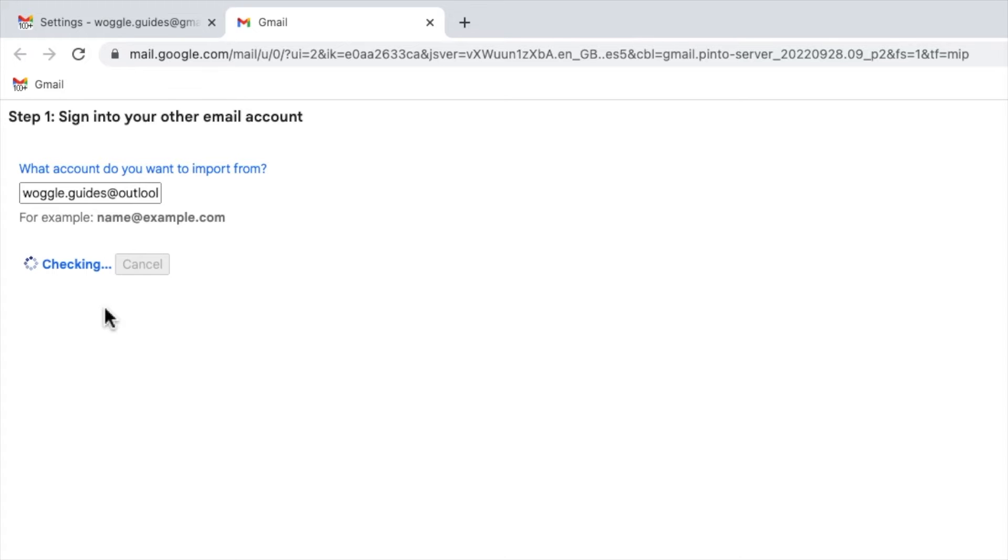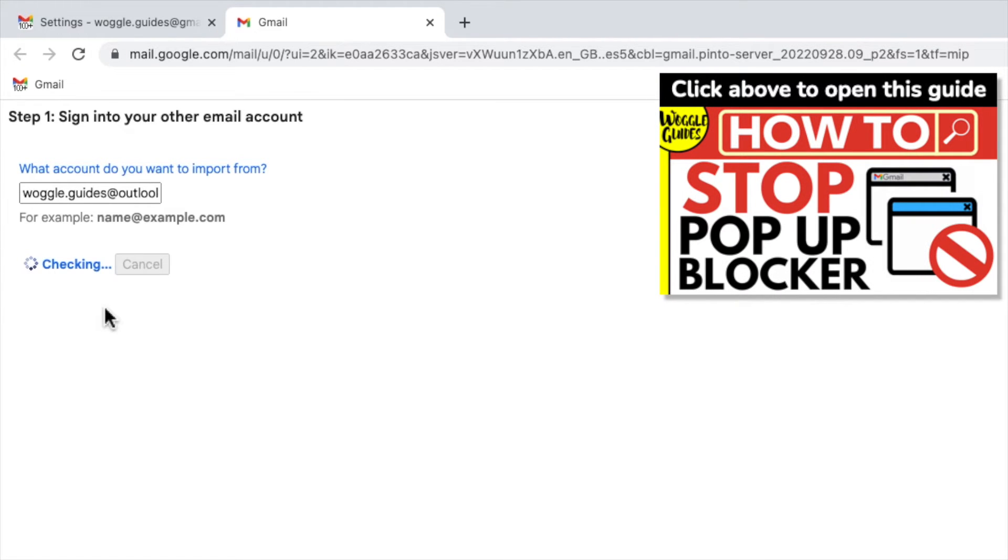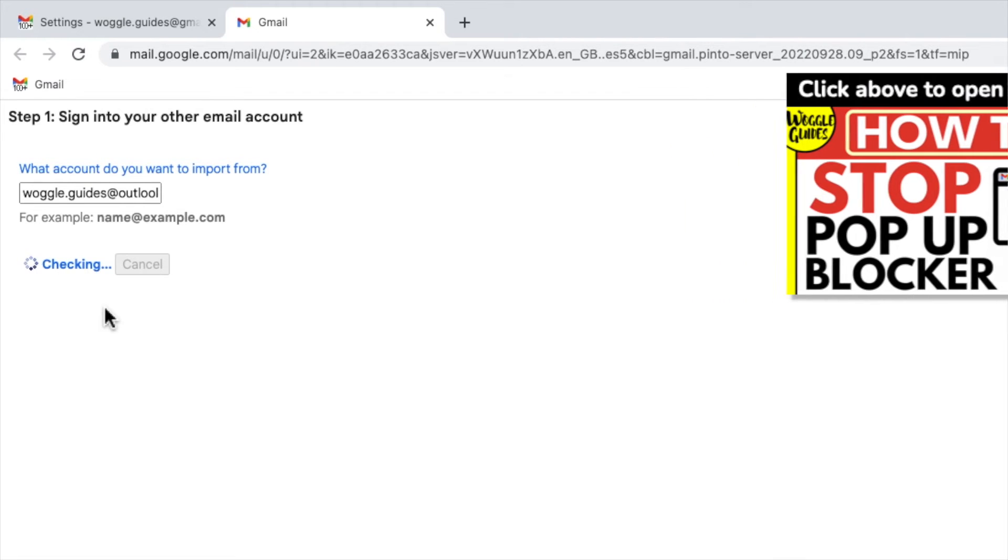Depending on your Chrome settings you may get a pop-up blocker or error message at this stage of the process. Don't worry if you do. Check out the Woggle guide shown above that explains how to solve this problem.